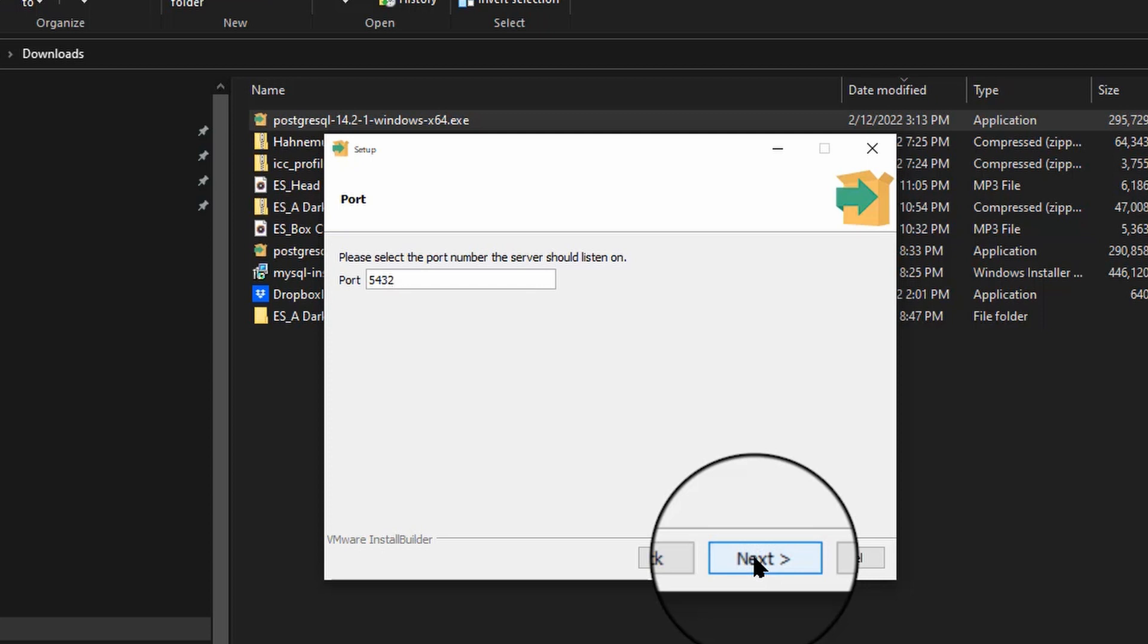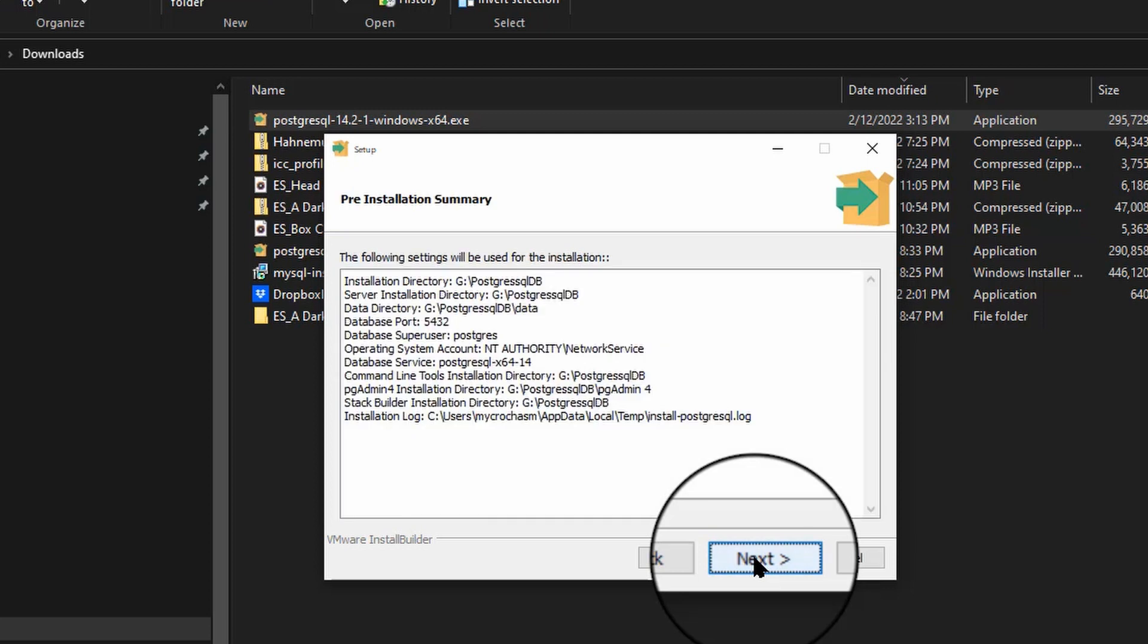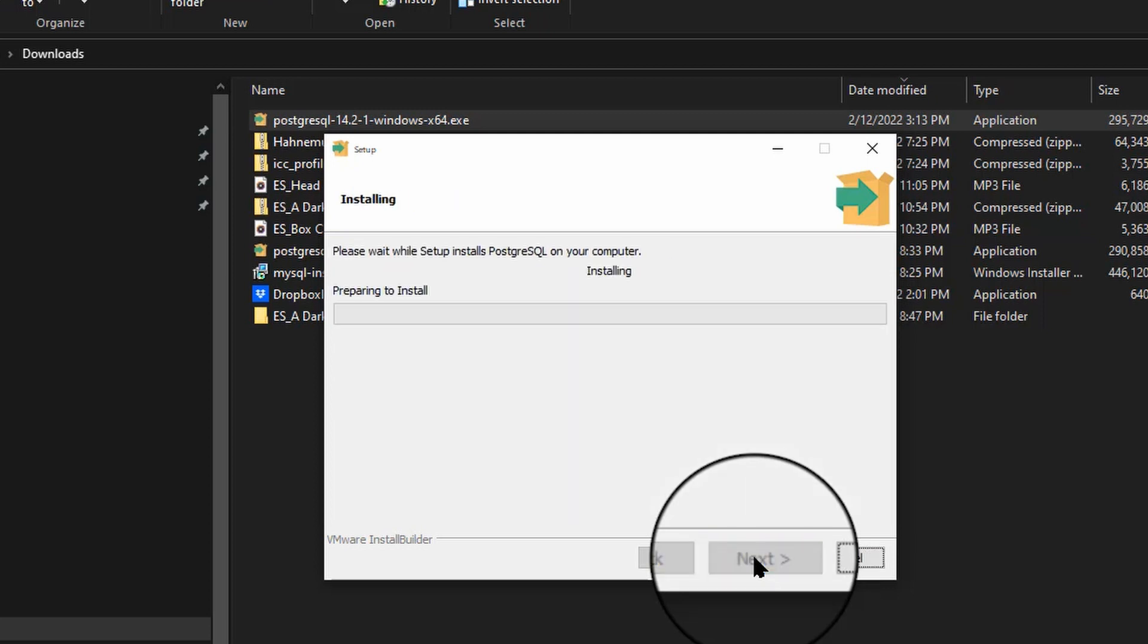Click Next. 5432 is the port. That's fine. You might want to jot that down. 5432 is the port the database will run on. Next. Default locale. Sure. And let's click Next. And one more. Next.